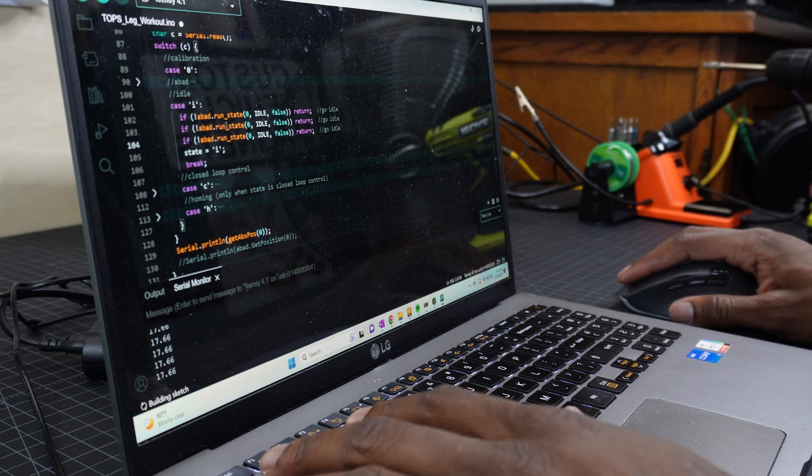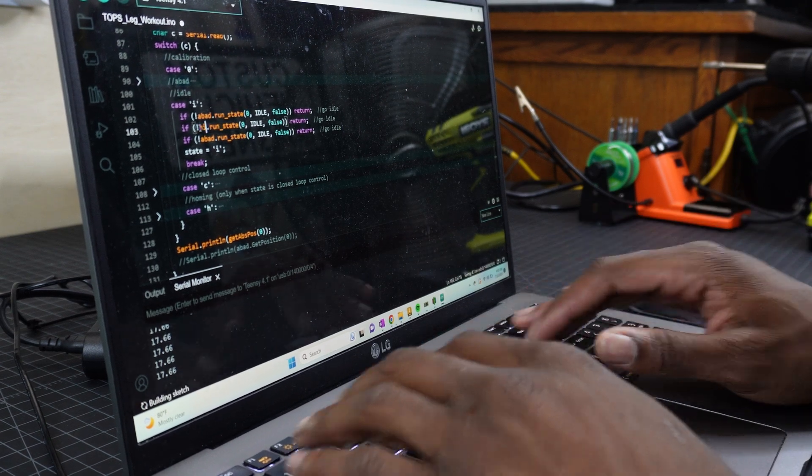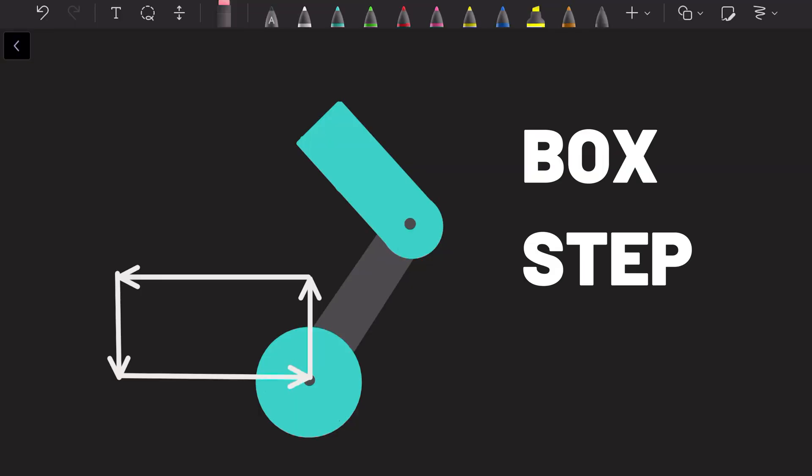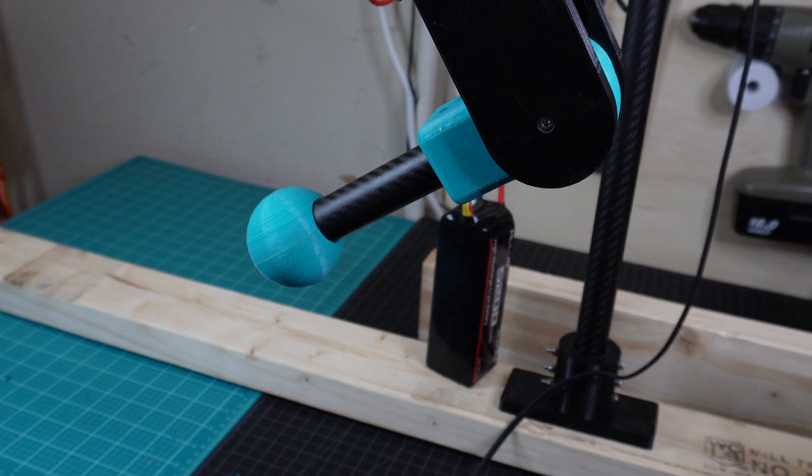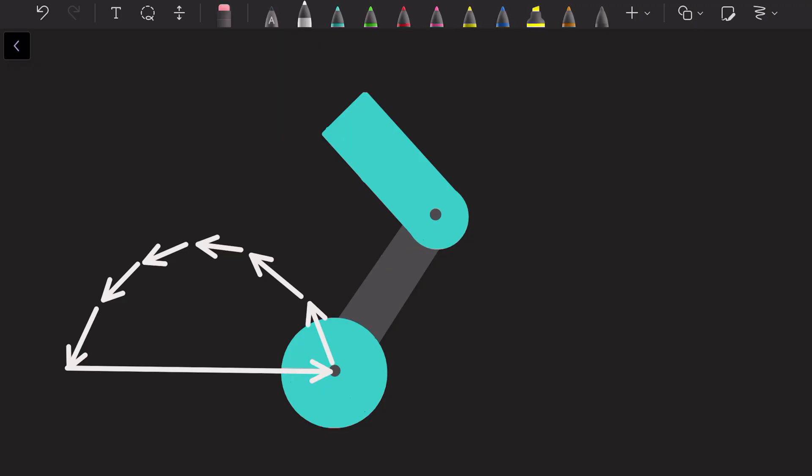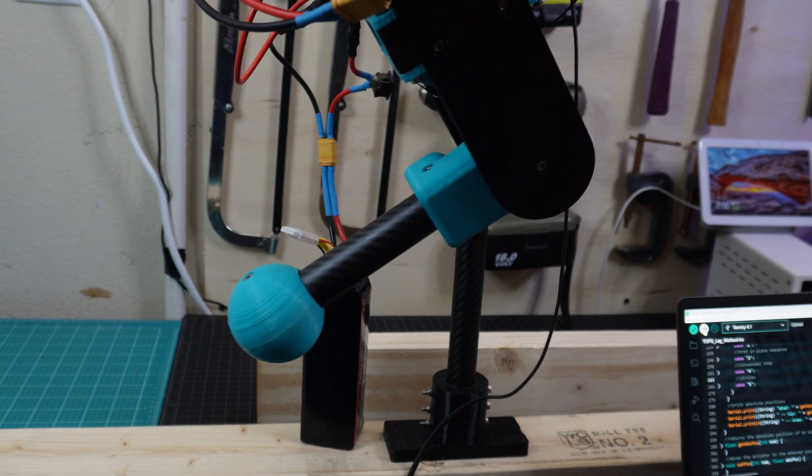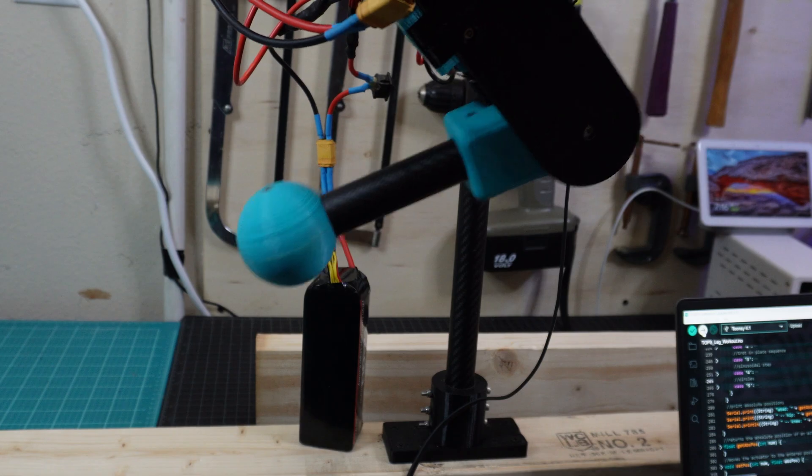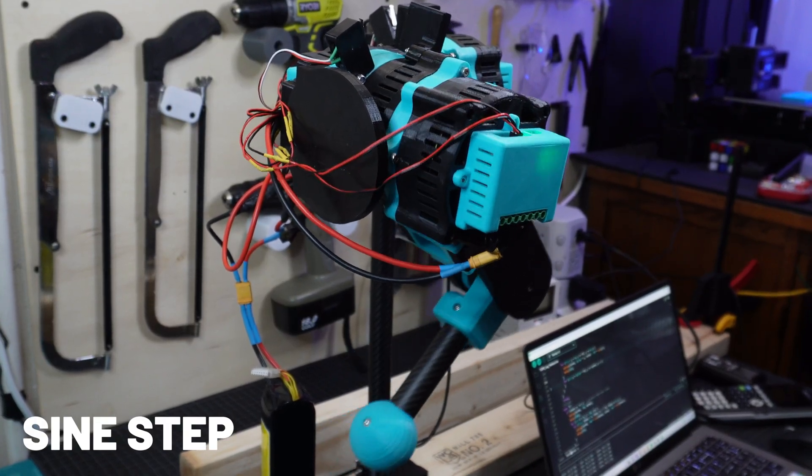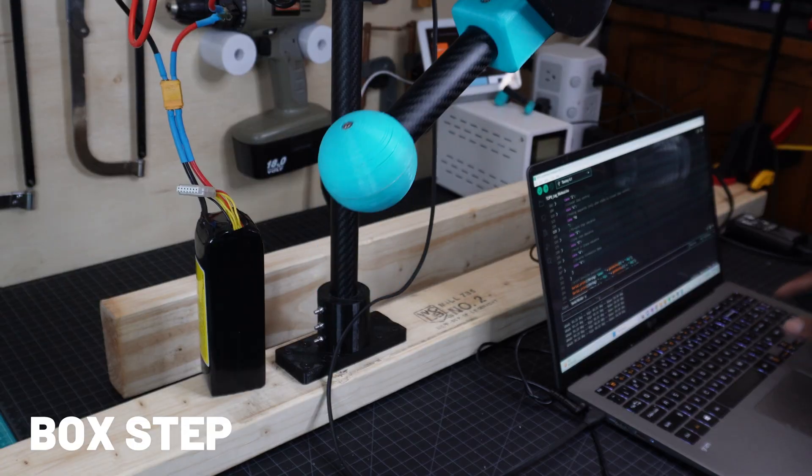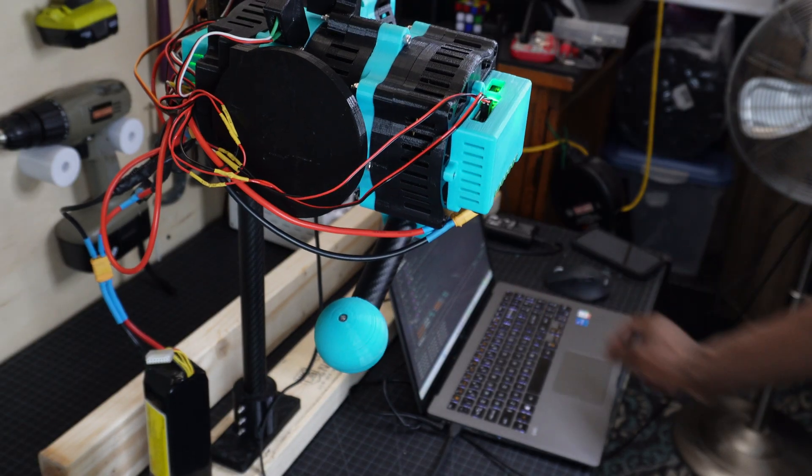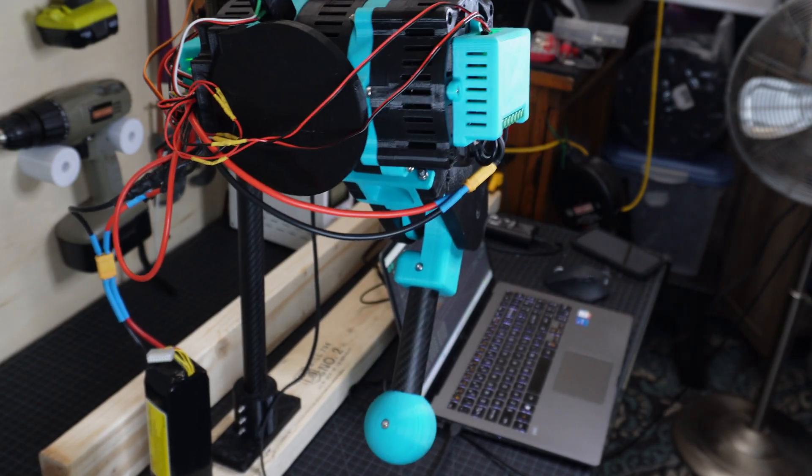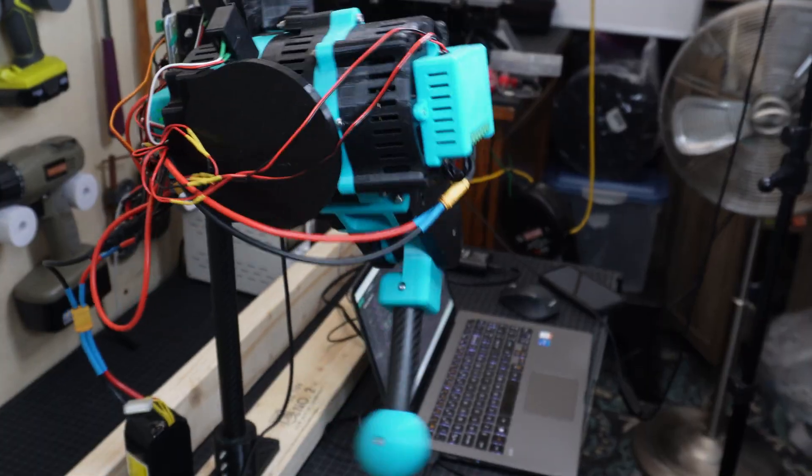Now, I'm programming two different stepping sequences. One is called box step, which just moves the foot in the shape of a rectangle, and the other is called sine step, which moves the foot in the shape of a sinusoidal wave. Sine step is definitely a lot smoother, so it'll probably be the best way to go with a full bot. You can also get some side stepping action to move the robot sideways.